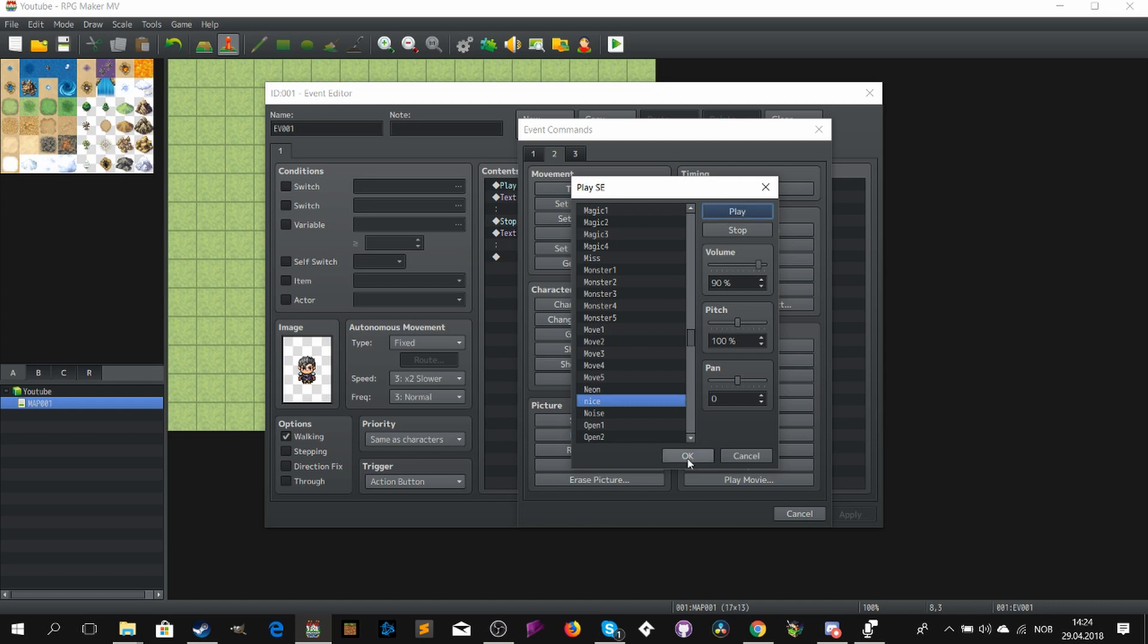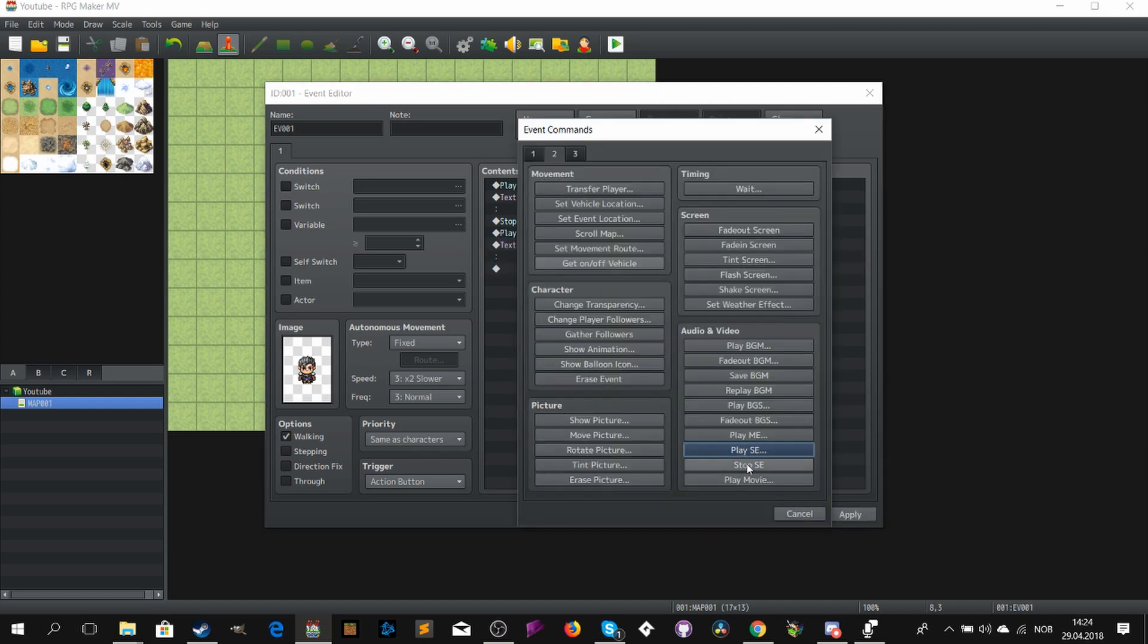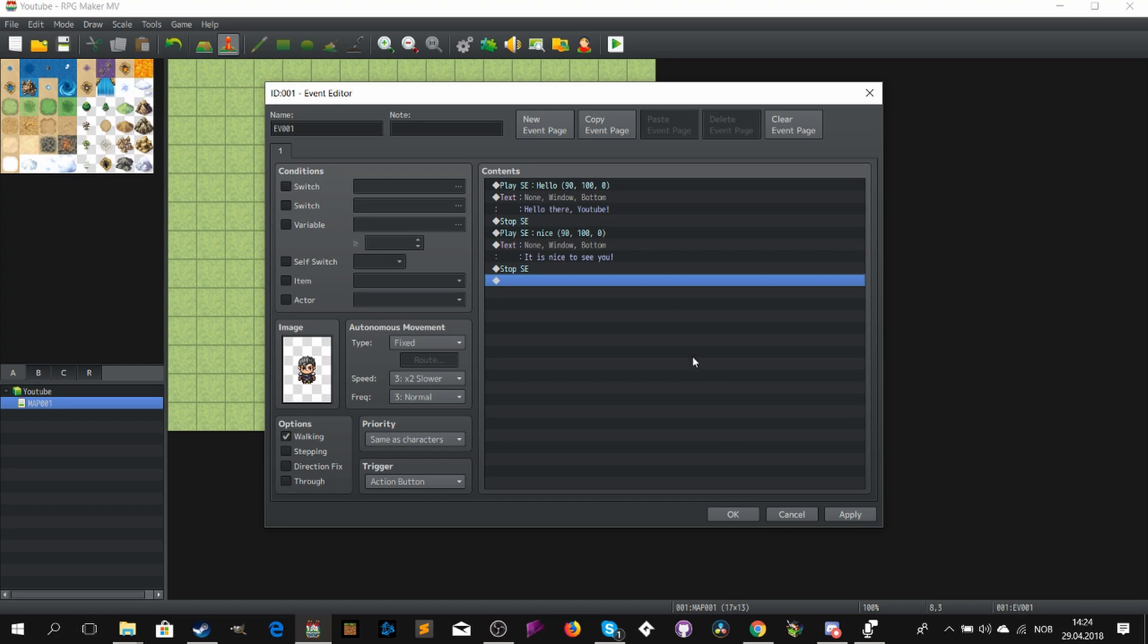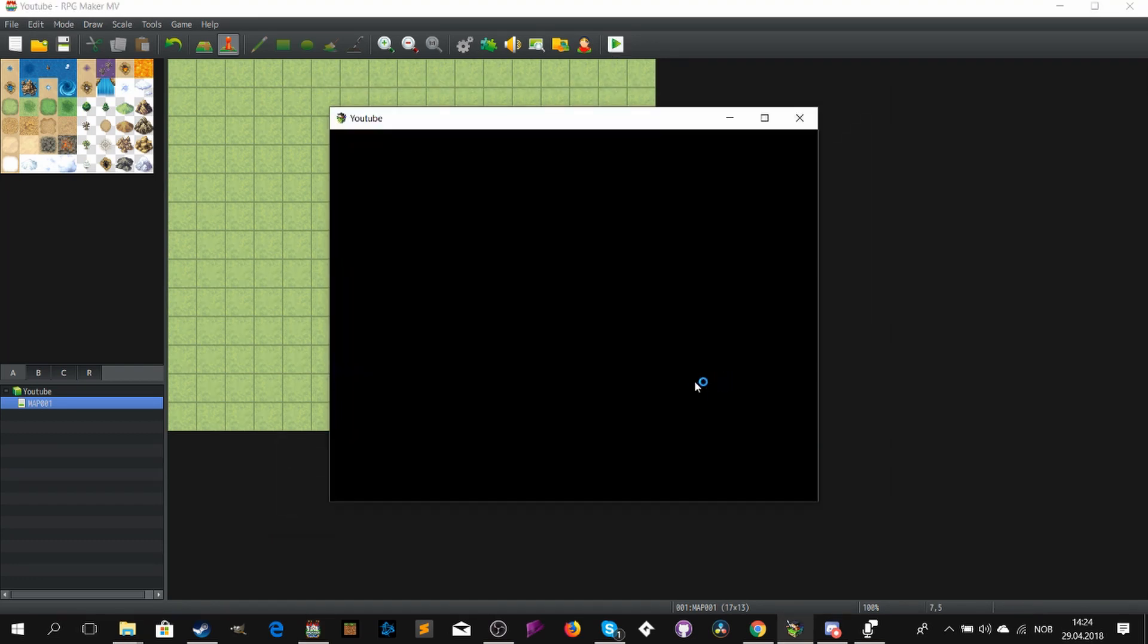It is nice to see you. So before the message where the voice acting is supposed to be played, add the SE sound. Then back to the game itself.